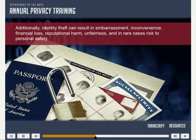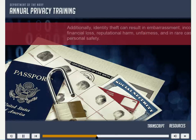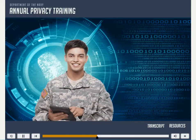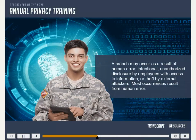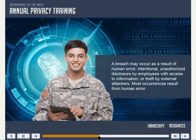Additionally, identity theft can result in embarrassment, inconvenience, financial loss, reputational harm, unfairness, and in rare cases, risk to personal safety. There are many ways that a breach can occur. A breach may occur as a result of human error, intentional unauthorized disclosure by employees with access to information, or theft by external attackers. Most occurrences result from human error. Knowing what the risks are and following guidelines and procedures to protect against those risks is essential to reducing the number of breaches and the harm they may cause.